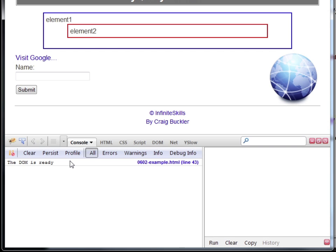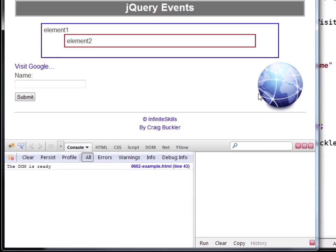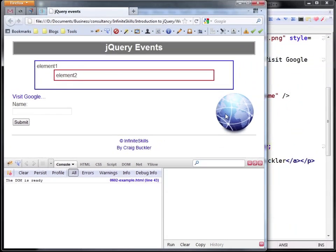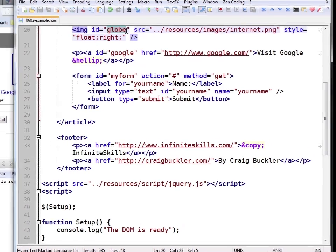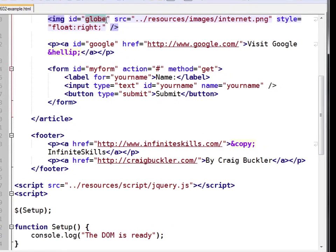However, jQuery also allows us to detect when an image or any other resource is available. To do that we use the load method. So let's detect when this image is loaded.